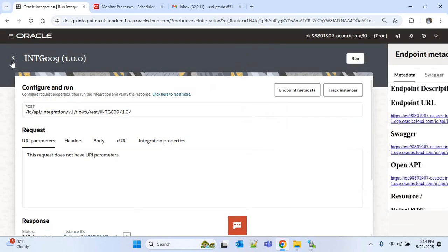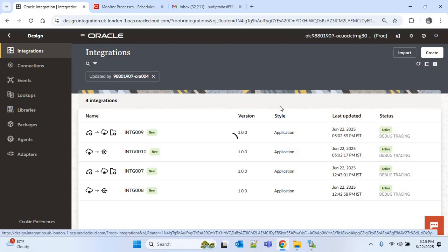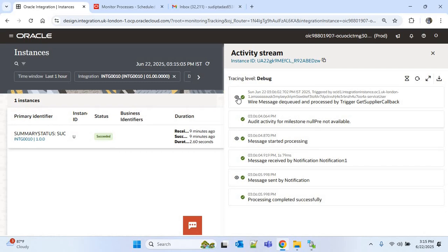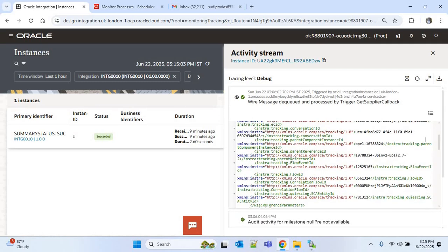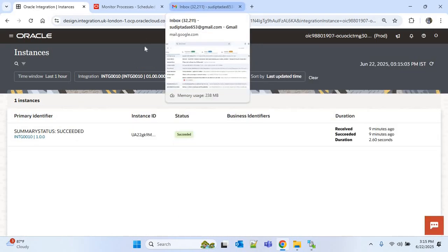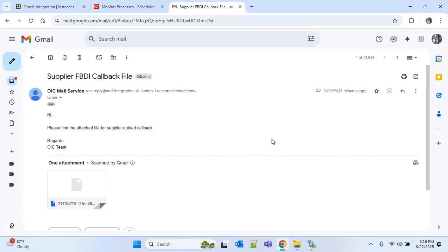Now we'll check the callback integration. The callback integration is automatically triggered after all the processes are completed. Clicking on Track Instances, you can see it is succeeded. Under the callback integration you will find the details of all the ESS jobs with their status and process ID. Going to email to check the callback file — the subject shows 'Supplier FBDI Callback File' and the body says 'Please find the attached file for supplier upload callback'. Note: we can change the subject and body in the notification of the callback integration since it says supplier FBDI rather than supplier address FBDI.